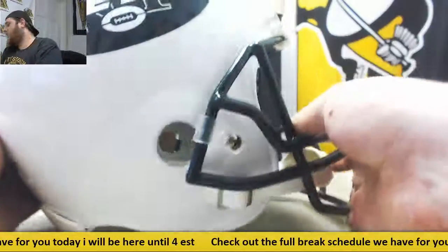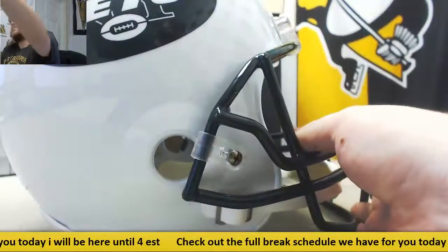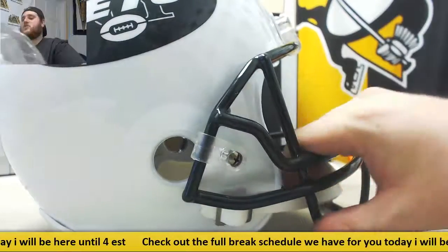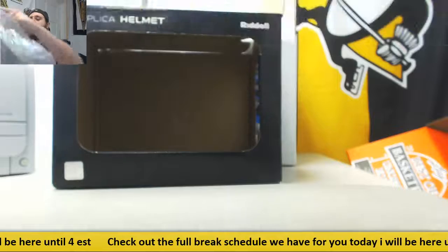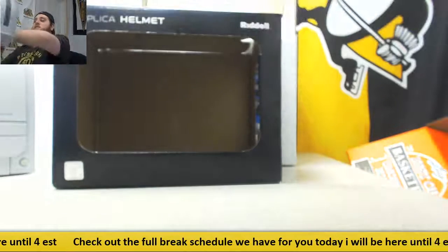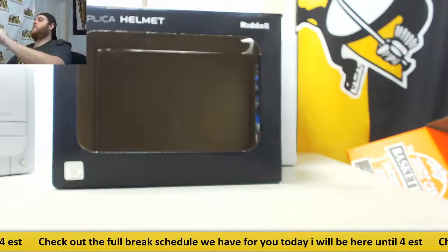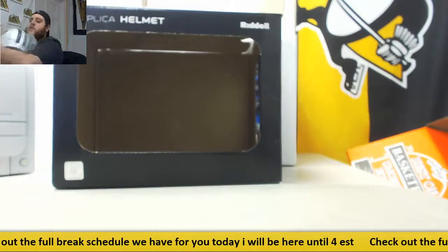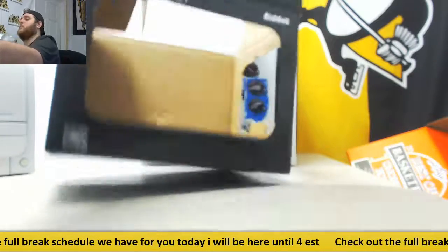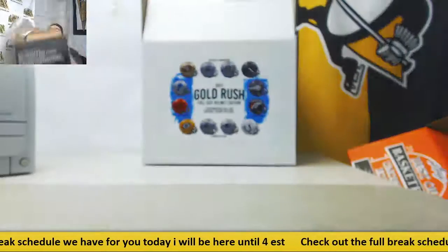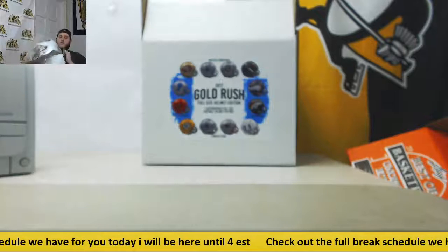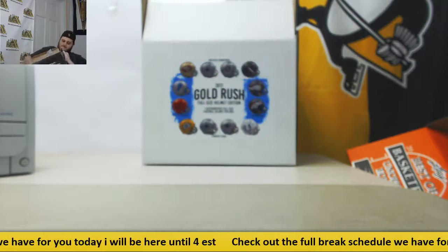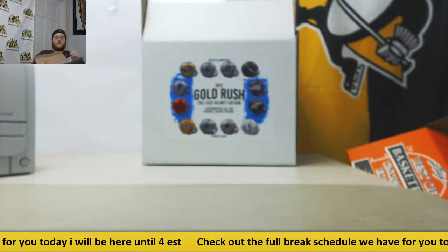Alright, thanks for the break. We'll get this packed up and shipped out for you. Like I said everybody, we do have more live breaks coming up hopefully, and we have a ton of group breaks coming up with AJ as well. Alright, thanks for the break.